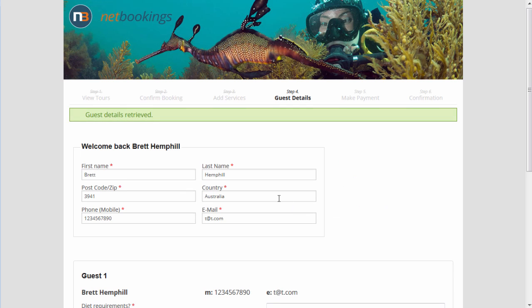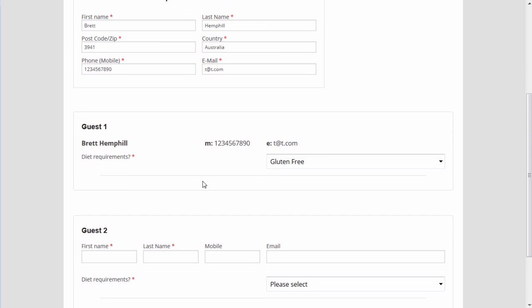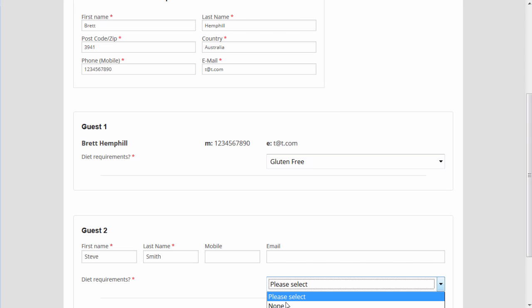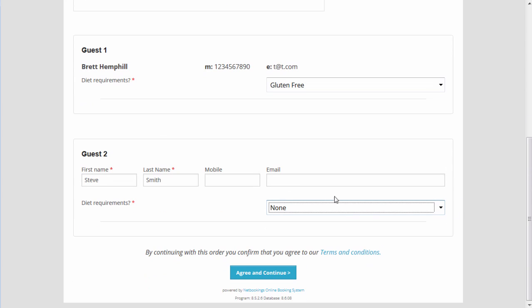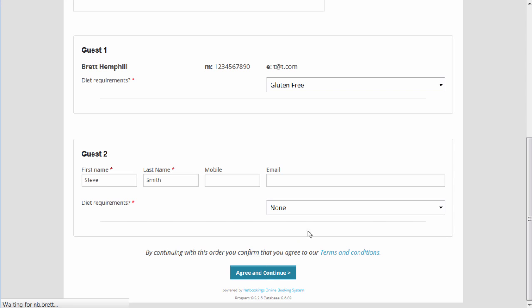So, our details are retrieved and, as you can see, the regular client here, we know that that person's gluten-free, so there's no need for them to re-enter that. We'll enter another name. Diet requirements of none. We don't have to enter a mobile, we've got the contact person of the main person booking. We've got the terms and conditions link here, and we must agree to the terms and conditions to continue.